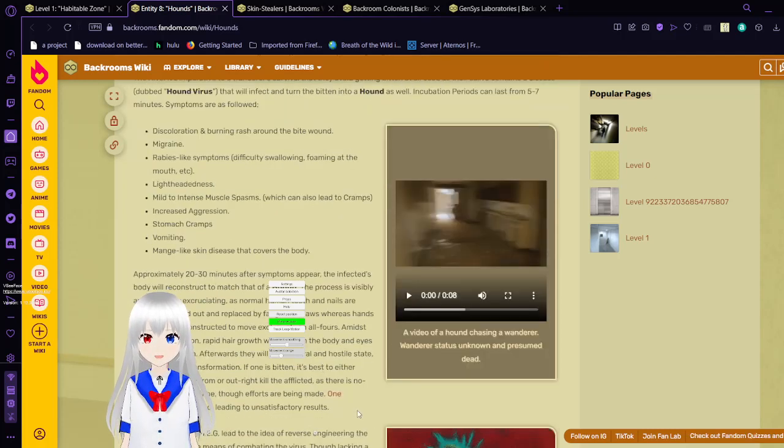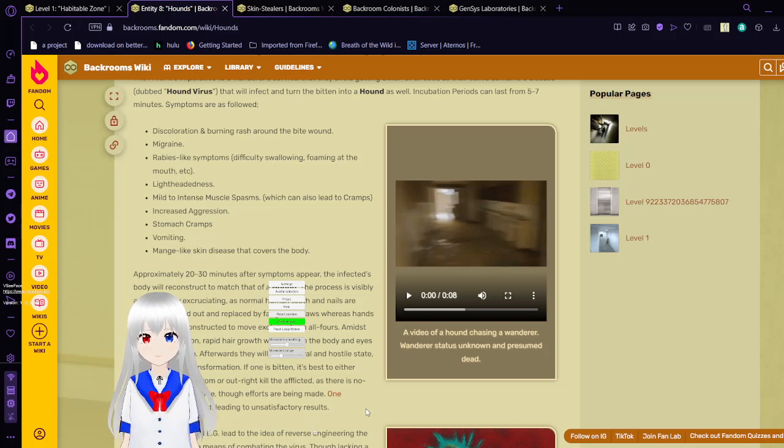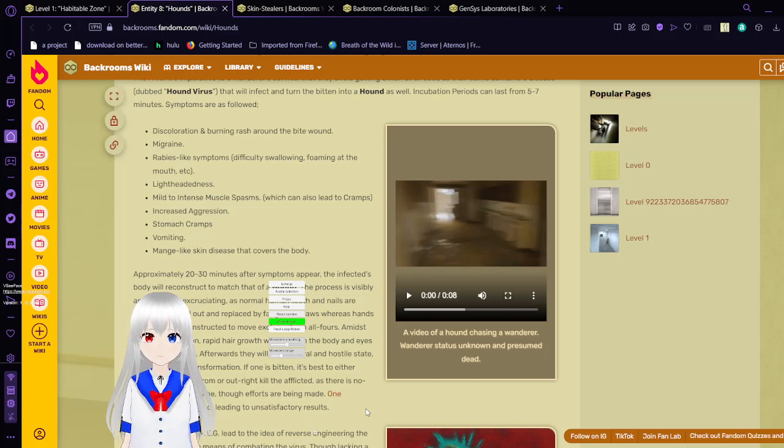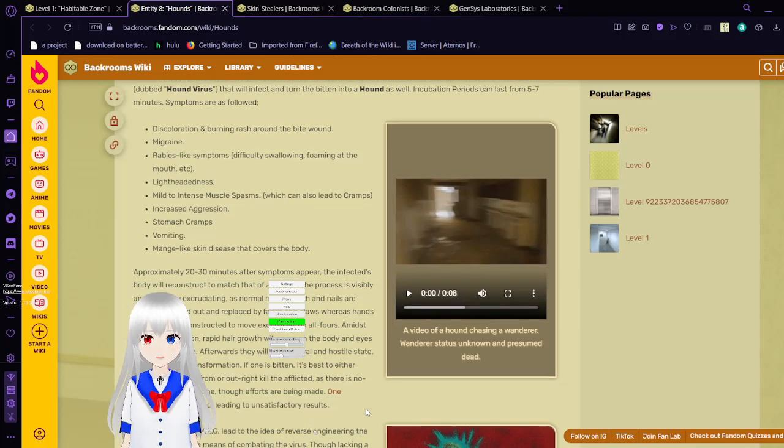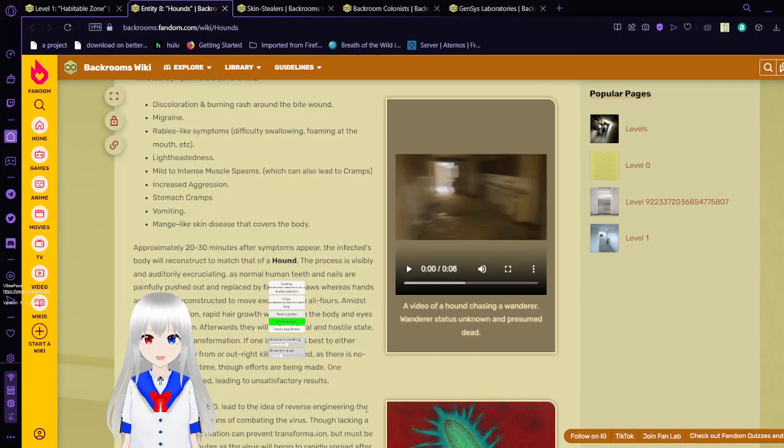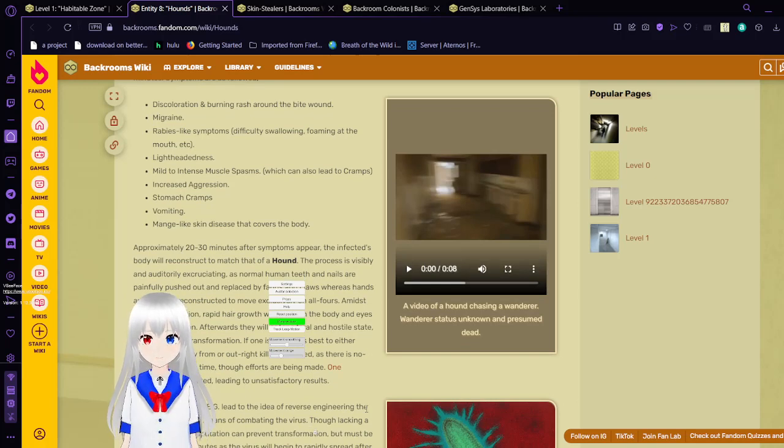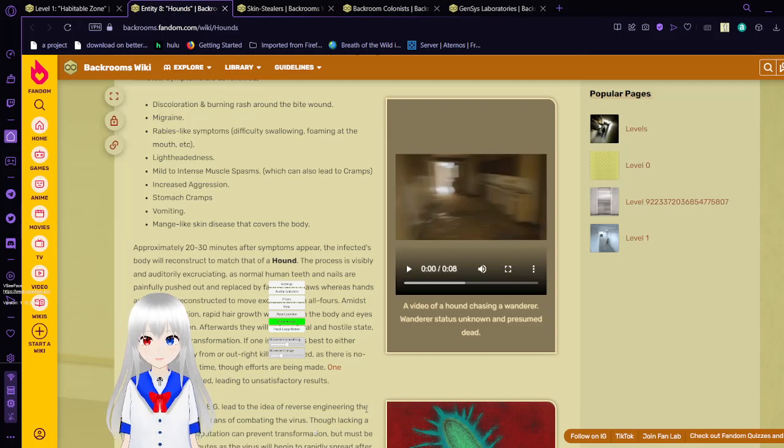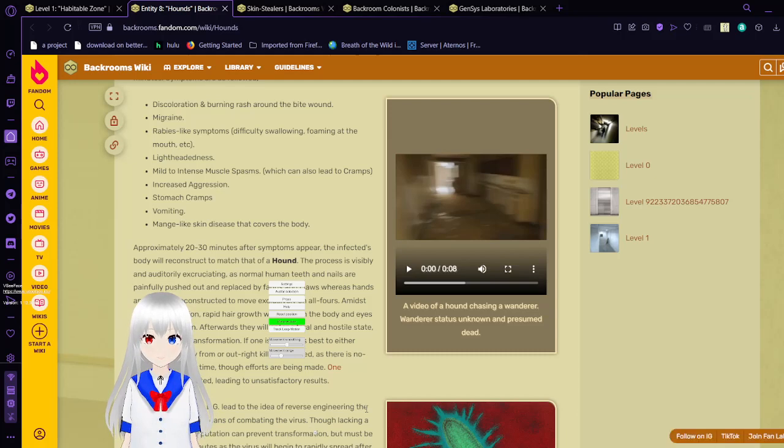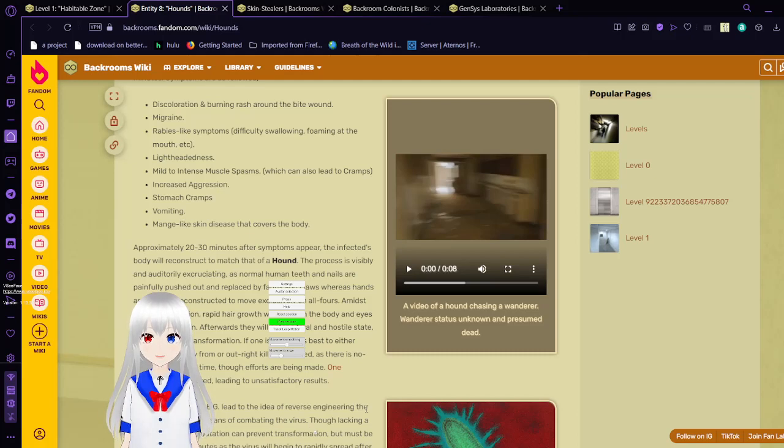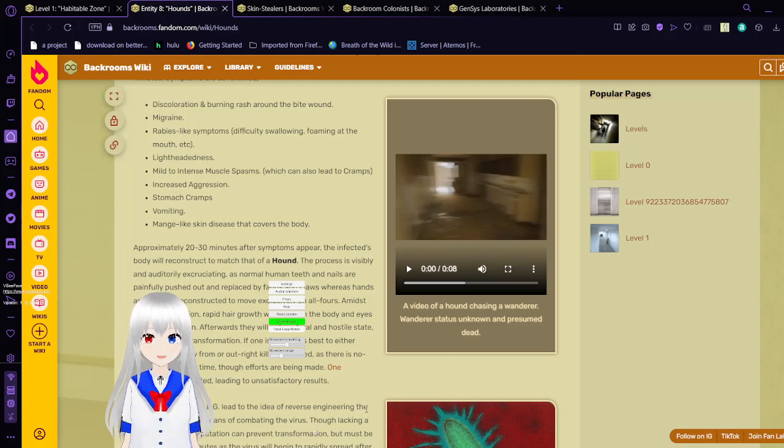Approximately 20 to 30 minutes after symptoms appear, the infected body will reconstruct to match a hound. The process is visibly and auditorily excruciating, as normal human's teeth and nails are painfully pushed out and replaced by fangs and paws, whereas hands and feet are reconstructed to move exclusively on all fours. Amidst the transformation, rapid hair growth will occur on the body, and eyes lose pigmentation. Afterwards, they will enter a feral and hostile state, complete in transformation. If one is bitten, it's best to either isolate as far away from or outright unalive the afflicted, as there is no known cure at the time, though efforts are being made.